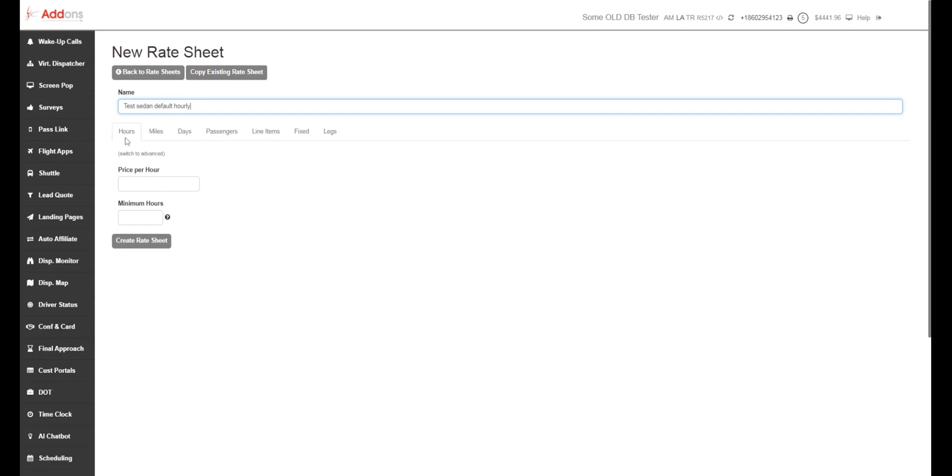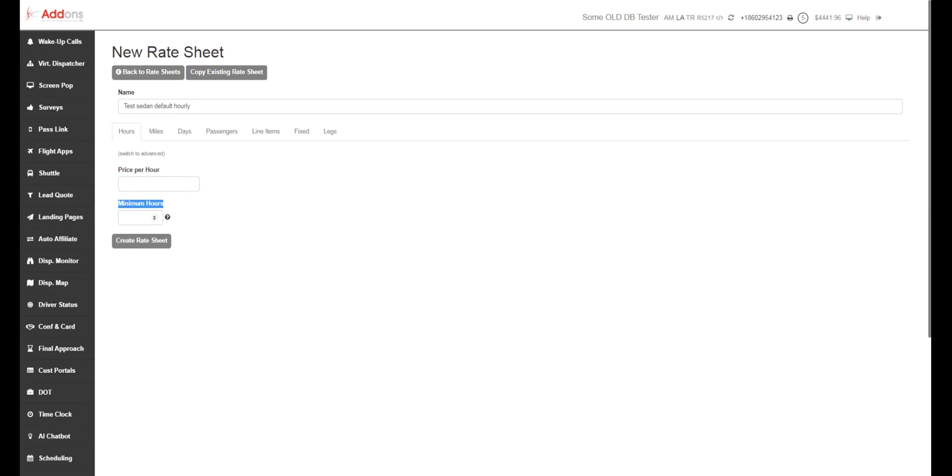So right here, we've got hours. This is our simple view. This is going to be price per hour with a minimum number of hours. So if you put in $90 per hour with a minimum of two hours, this is going to be $180 for anything under two hours, and then beyond that, it's going to be $90 per hour.